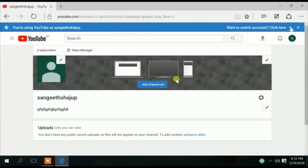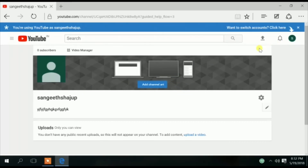Now we have created the channel. You can create one email, and I will click on the channels.